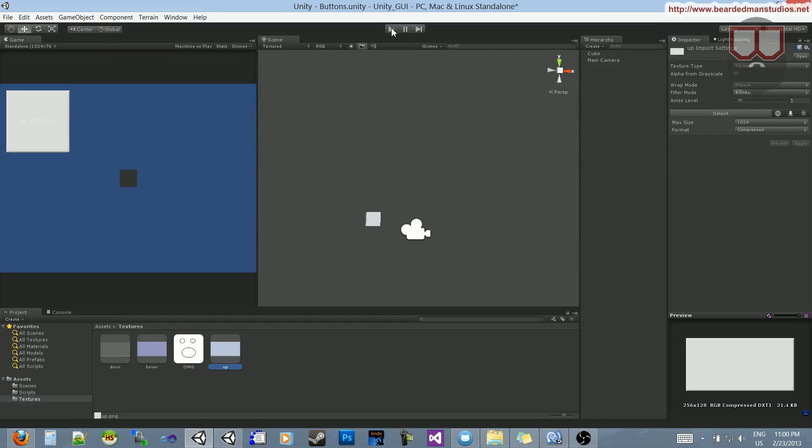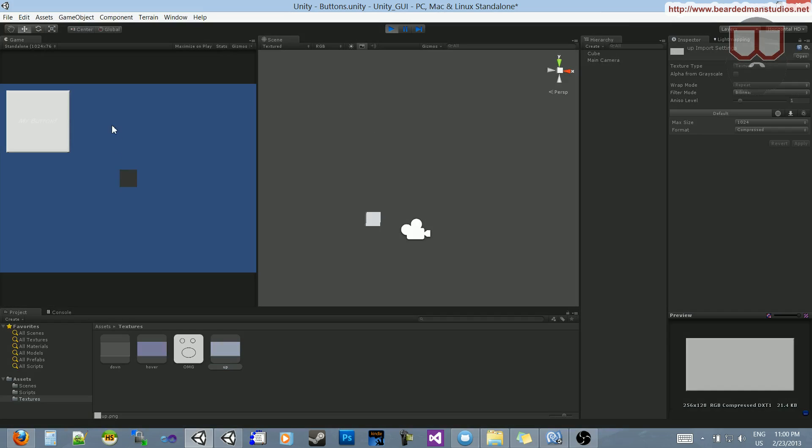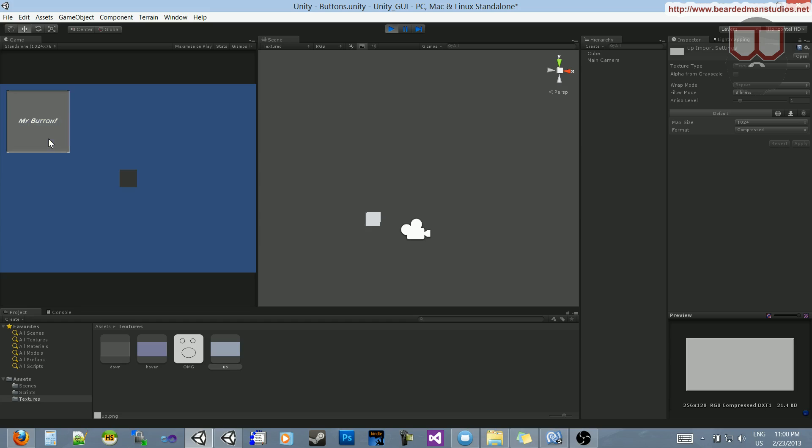So, when I play the game, you'll see now that we have our normal over here, and when I hover over it, it does the hover effect, and when I click, it does the down effect.